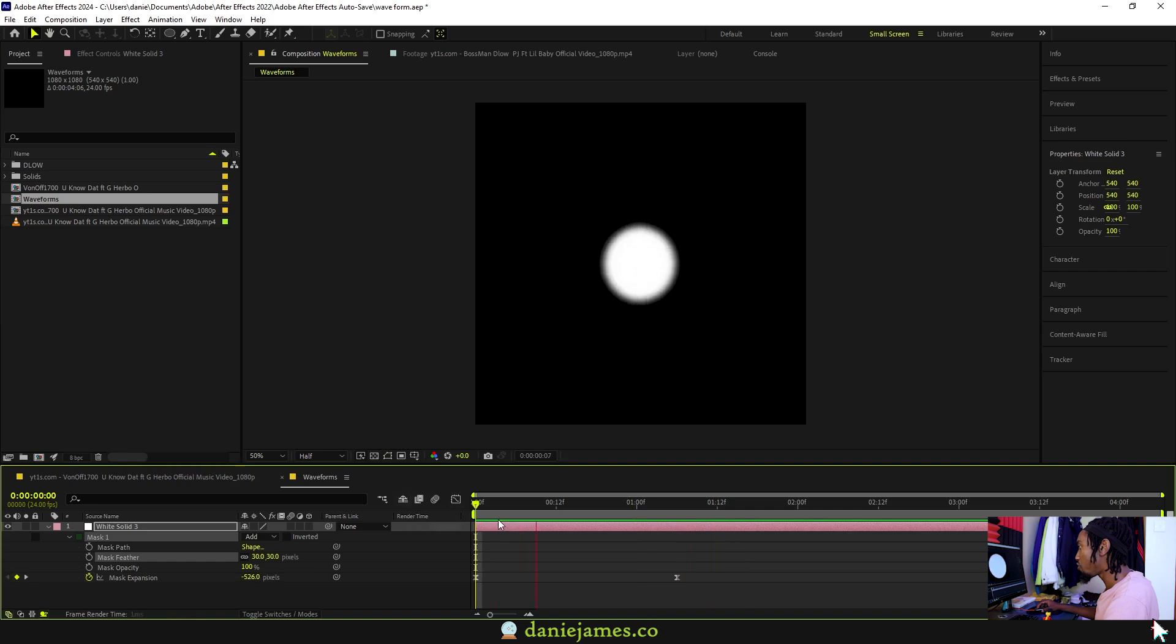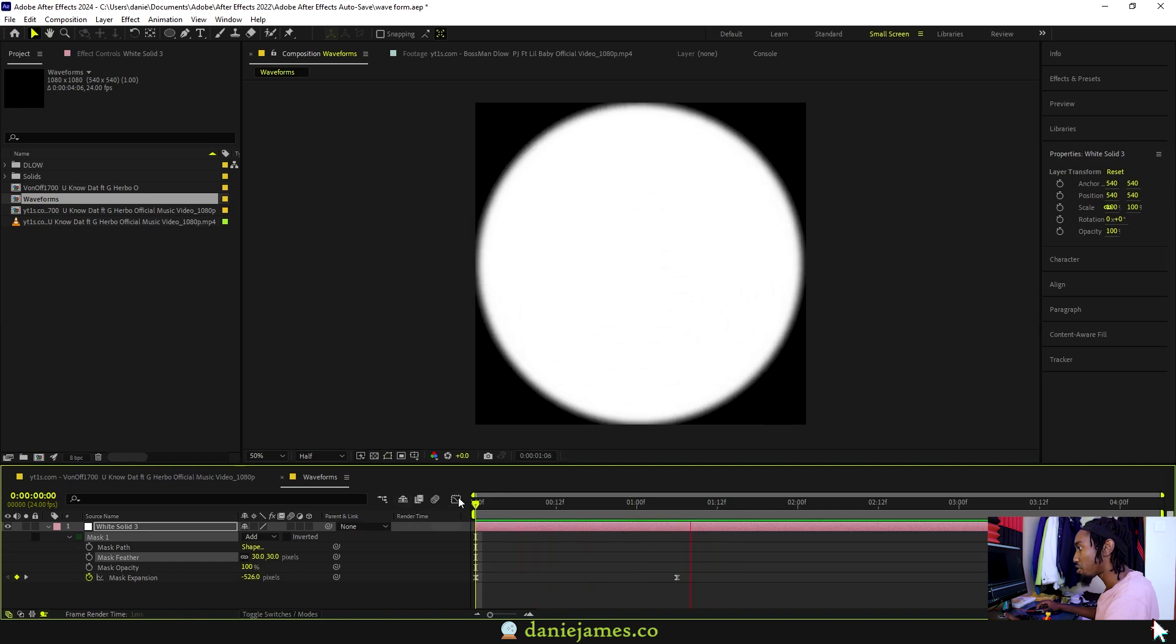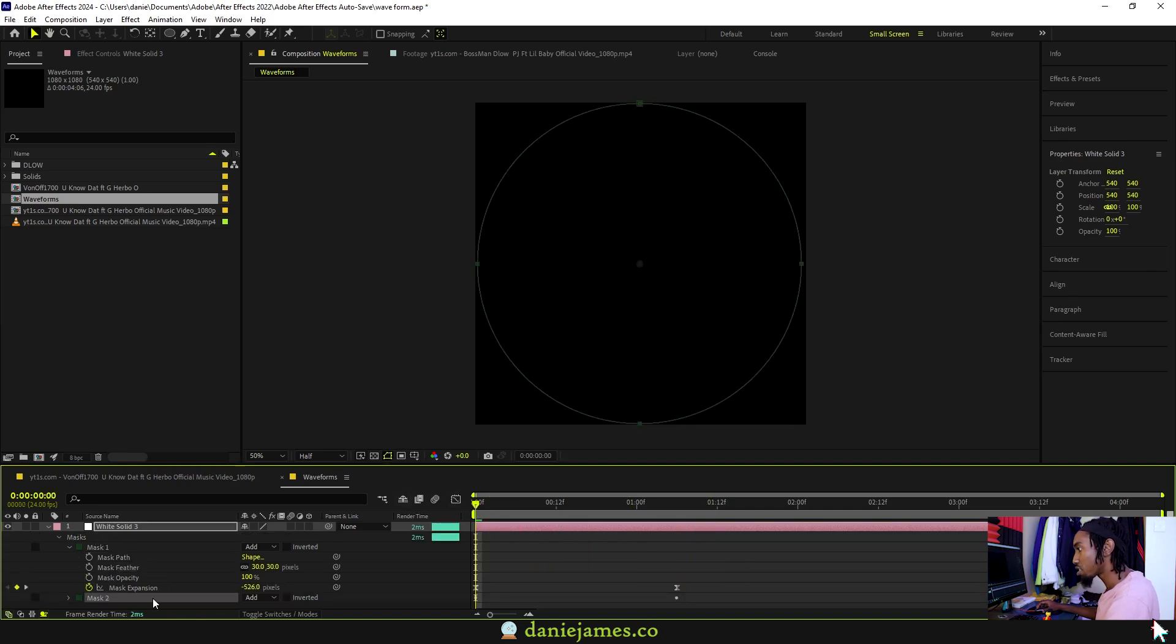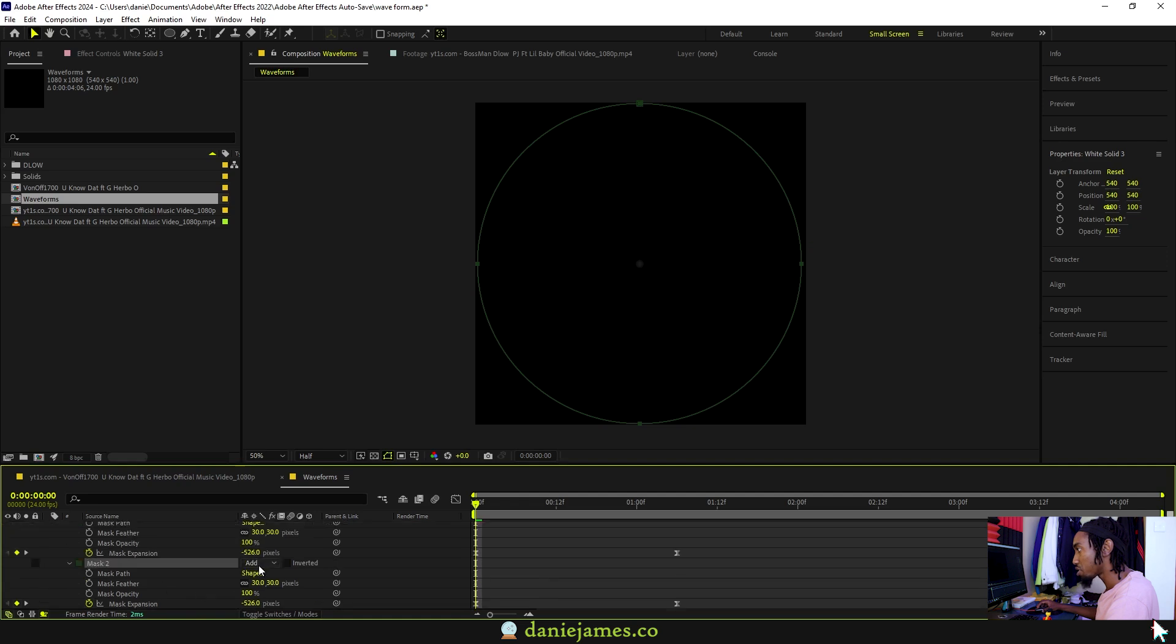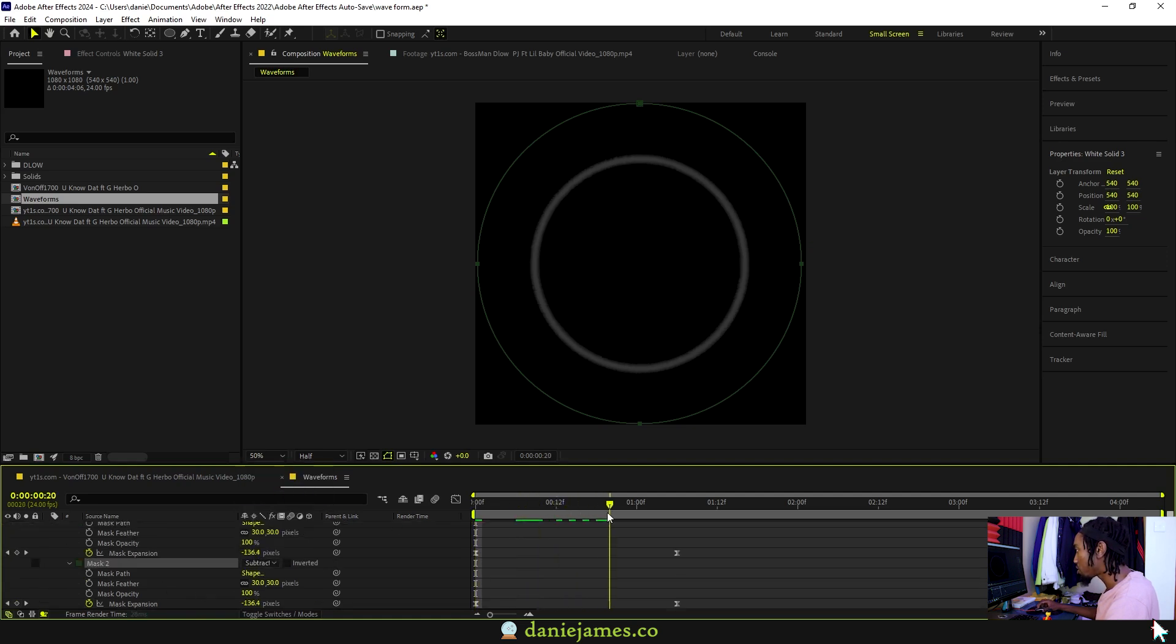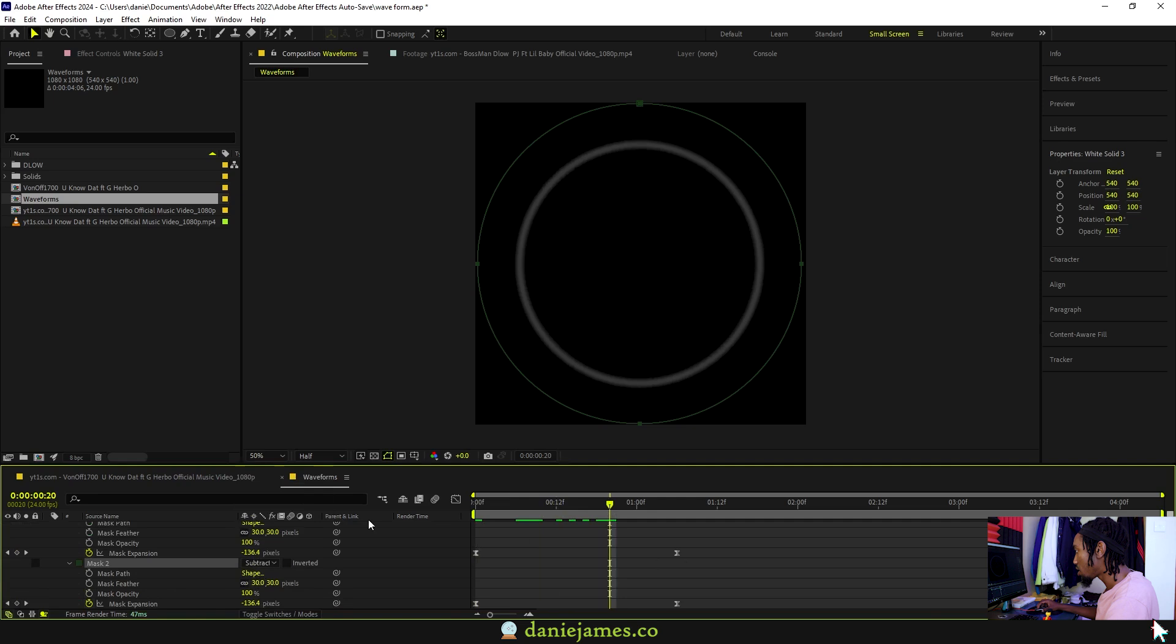That's our basic movement. Click on the mask and hit Ctrl D so that you have two masks. On the second mask, put it on subtract instead.